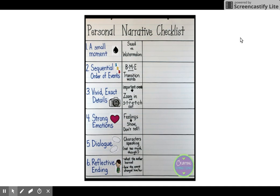This is what a personal narrative checklist looks like, and if you have yours in front of you, you can follow along. Number one says 'a small moment' — you're checking to see if Patricia Polacco wrote about a seed or a watermelon, and I want you to write down what her seed is that she wrote about.